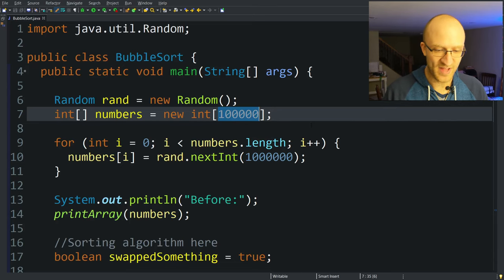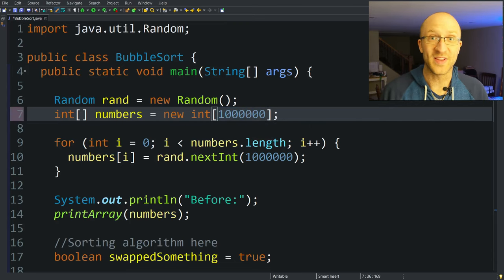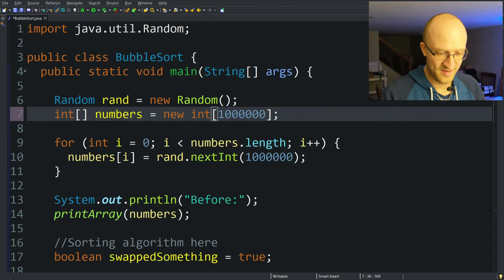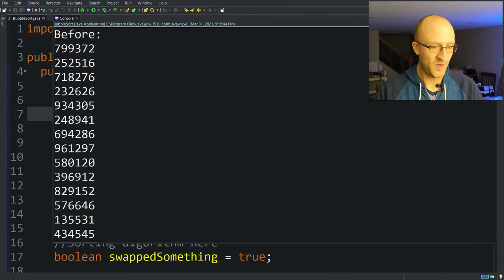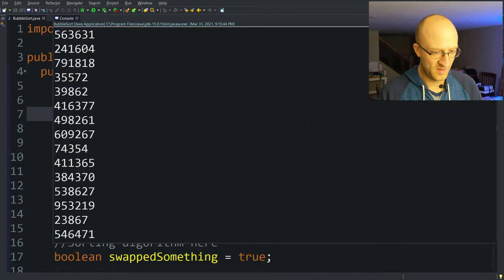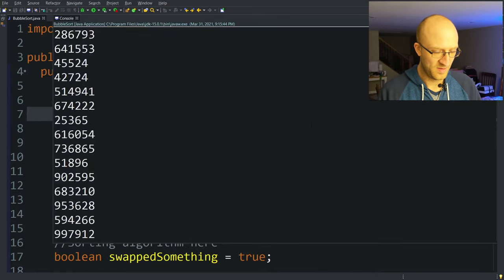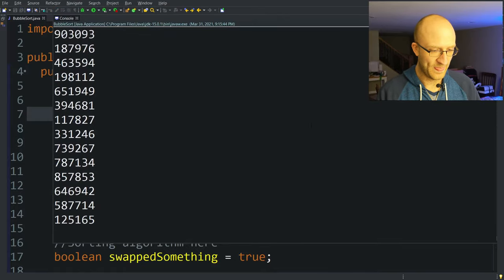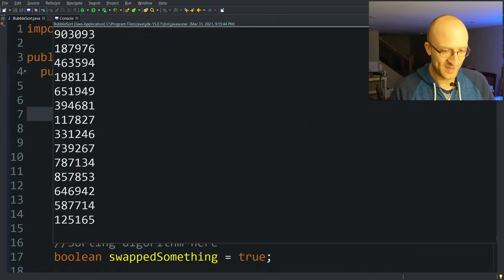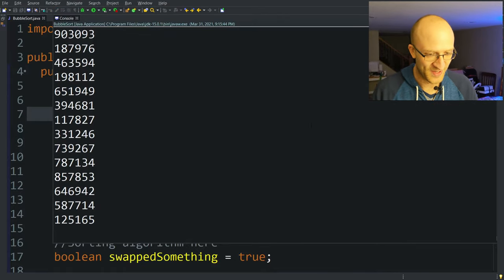But if you remember, our BogoSort with just 14 elements took something like five hours. And here we're sorting 100,000 elements in less than 30 seconds. So it's definitely not amazing, but infinitely better than BogoSort. Next, let's step it up and sort a million elements. Here we go.